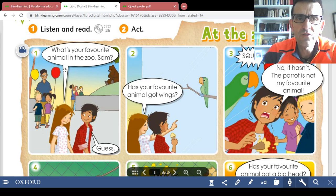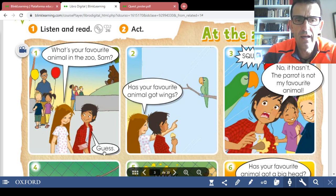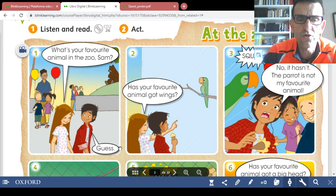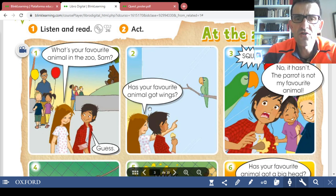Picture number one: 'What's your favorite animal in the zoo, Sam? Guess.' Is there any word? Yes — 'guess.' I think this is the first one we are going to write in the vocabulary. Write 'guess' with blue pen, and the translation with pencil: 'adivinar, averiguar.' Guess means to guess, to figure out.